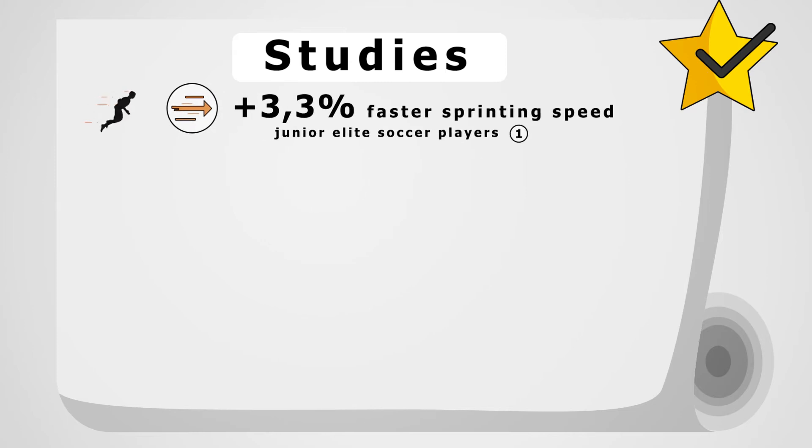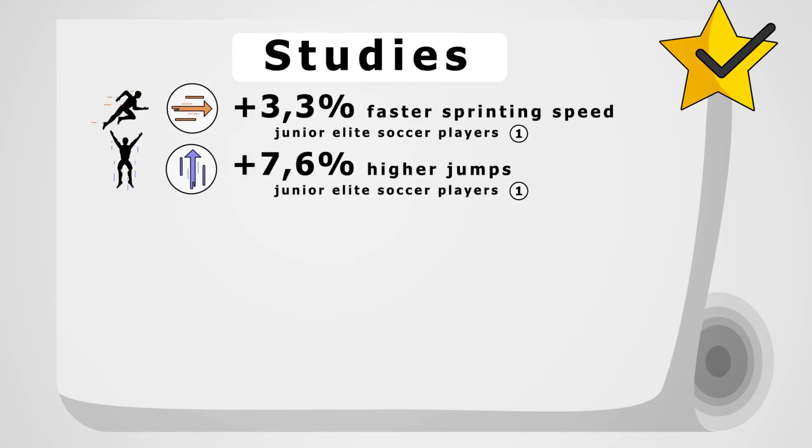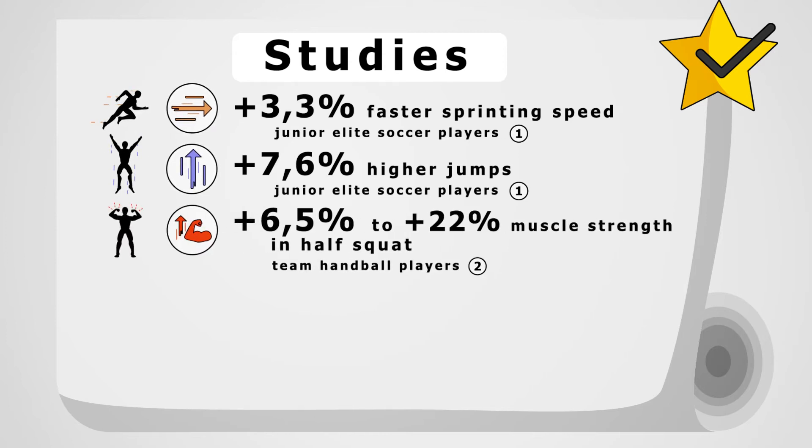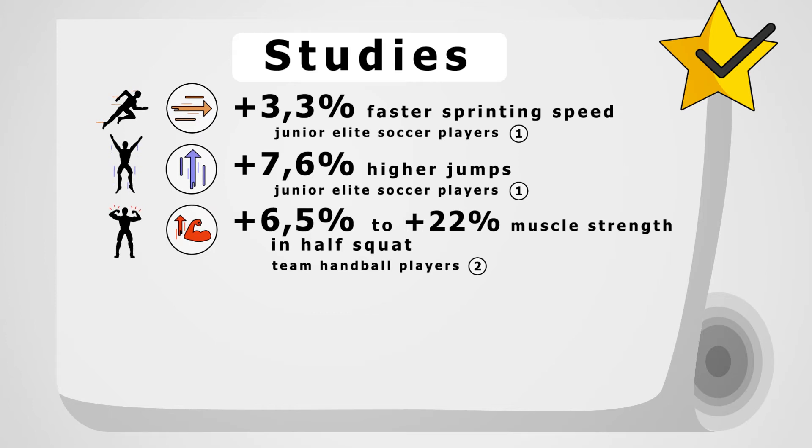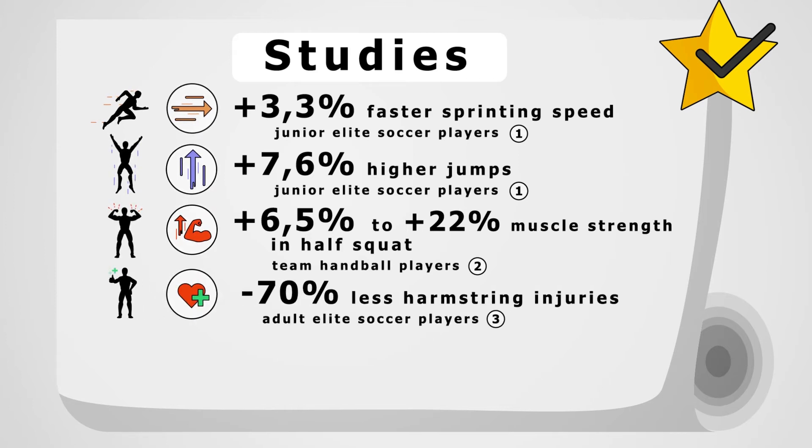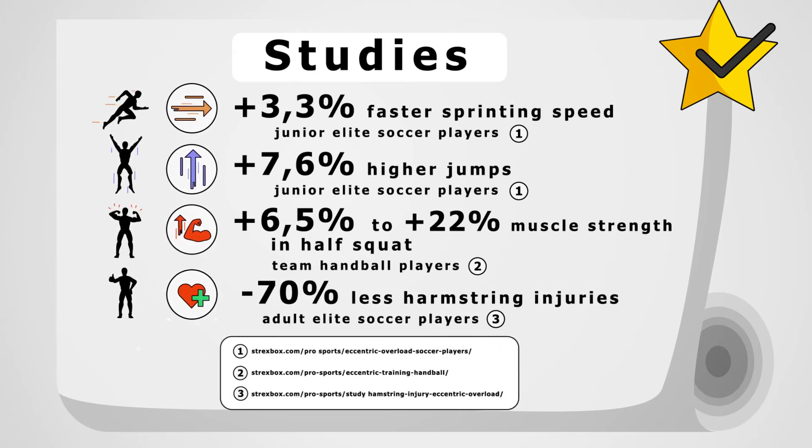Studies show plus 3.3% faster in 10-meter flying sprints, plus 7.6% higher in counter-movement jumps, plus 6.5% to plus 22% more muscle strength, minus 70% less hamstring injuries.